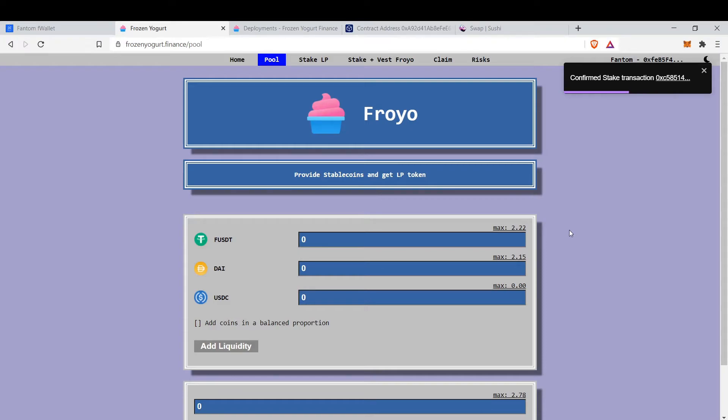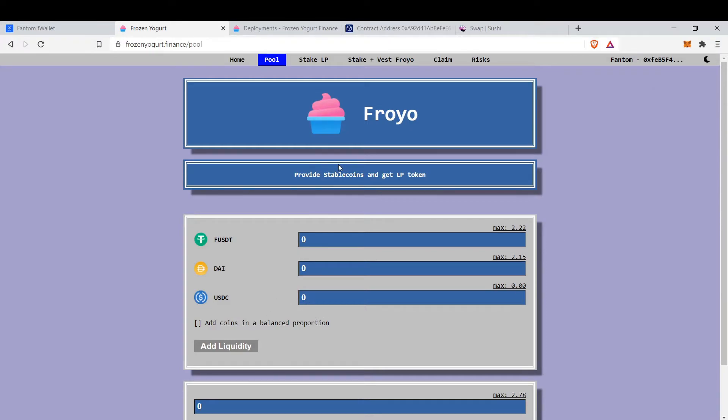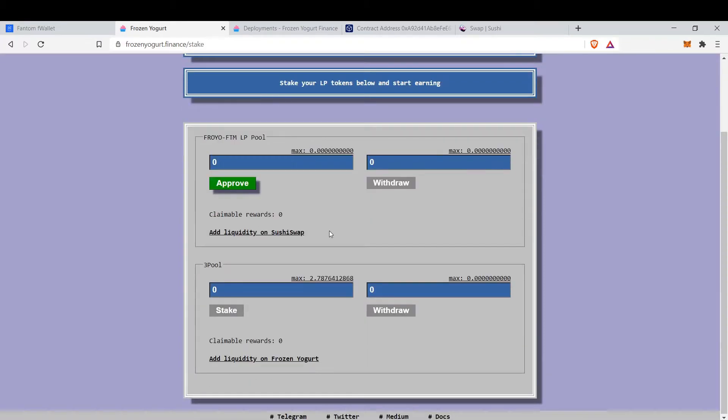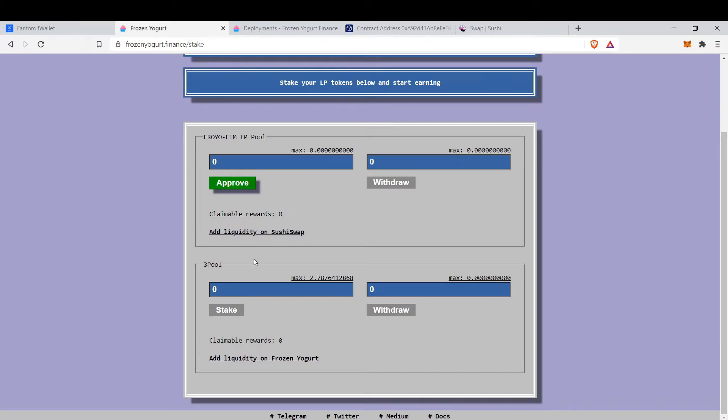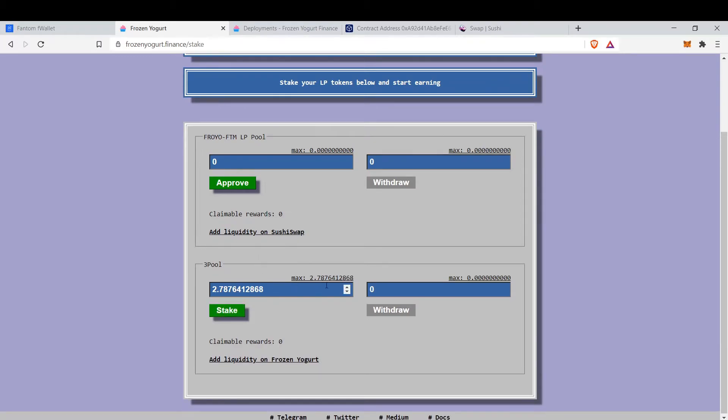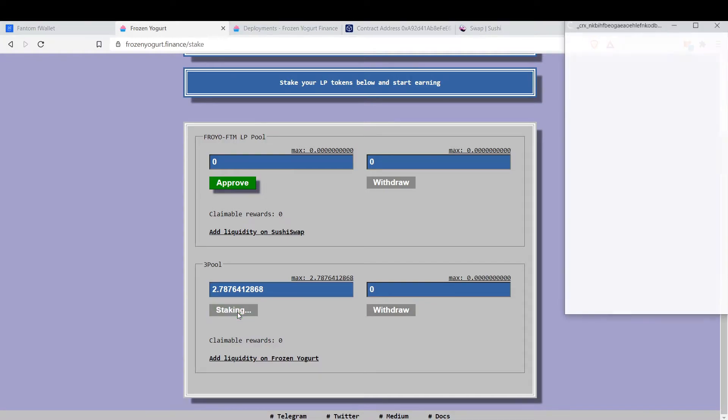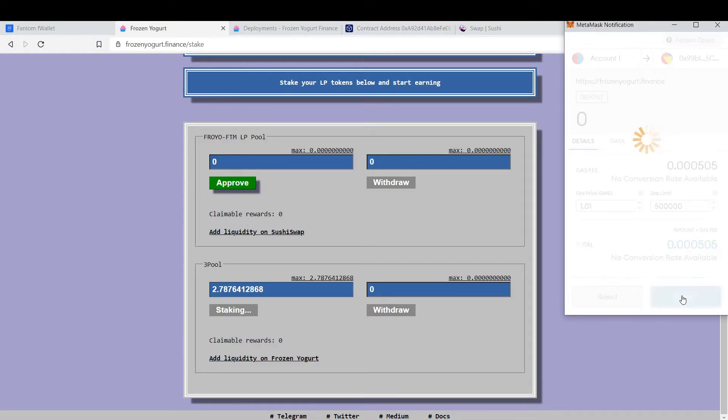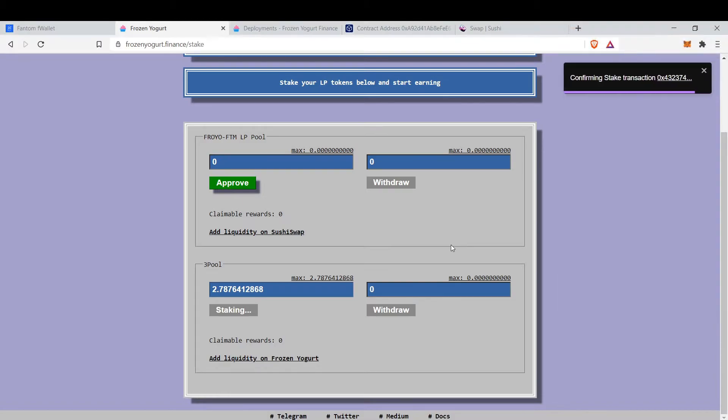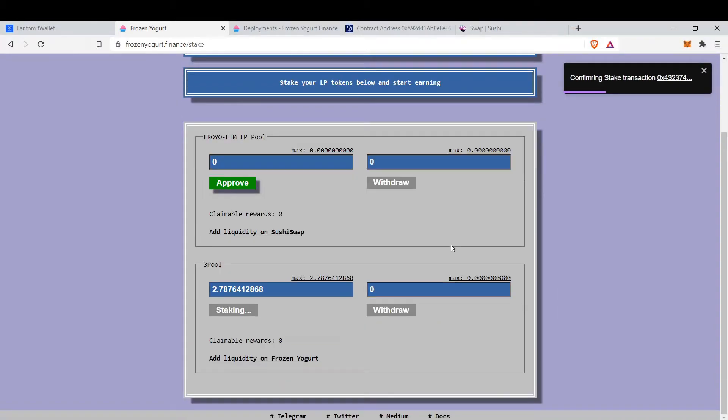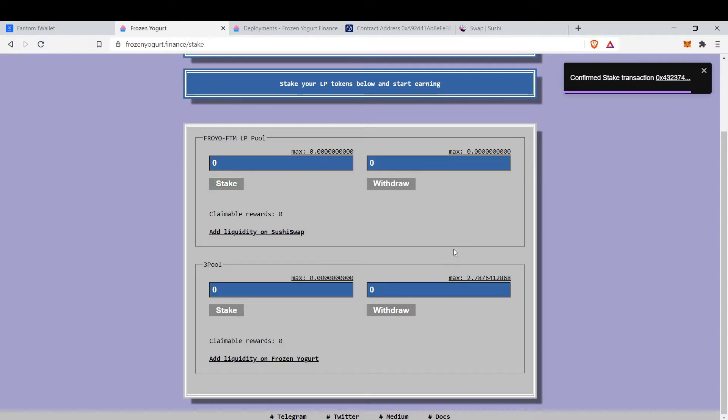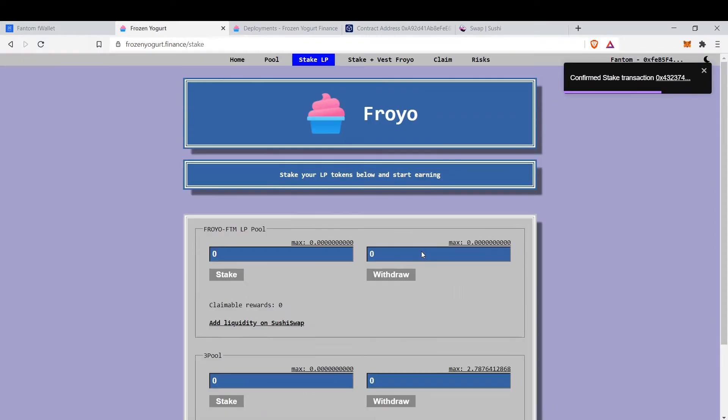It's confirmed, so you supply USDC to the pool to gain provider fees. Then you can stake those LP tokens here. Let's stake to gain rewards. Let's wait for confirmation and it's confirmed.